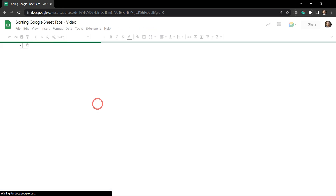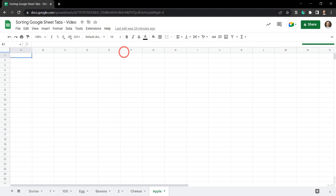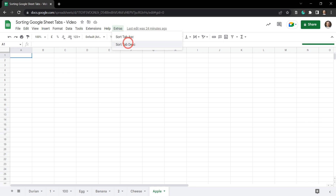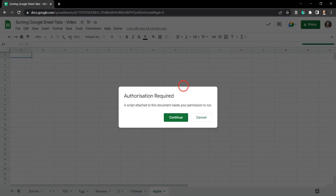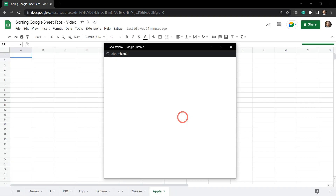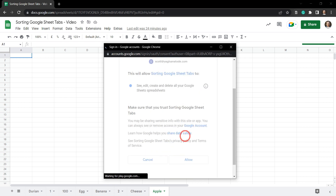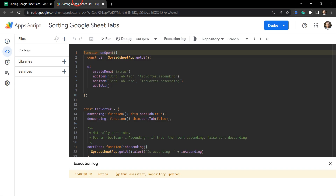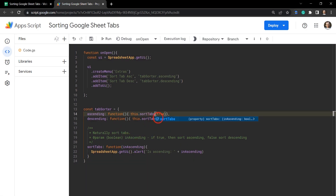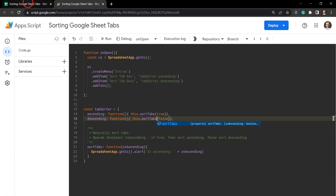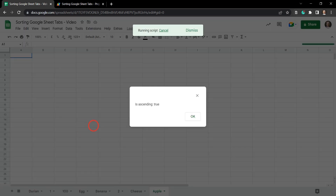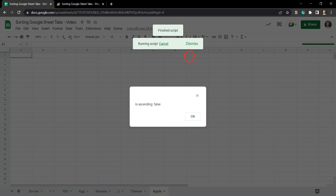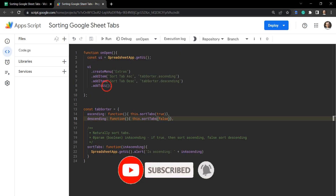Let's go over to our sheet and do a refresh — it'll likely close your Apps Script IDE but you can always get back into it. We can see the Extras menu with Sort Tab Ascending and Sort Tab Descending. The first time we click it we'll have to go through an authorization request, but only once. After auth, we get an error because we forgot the 's' in sortTabs — let's fix that, hit save, and test again.